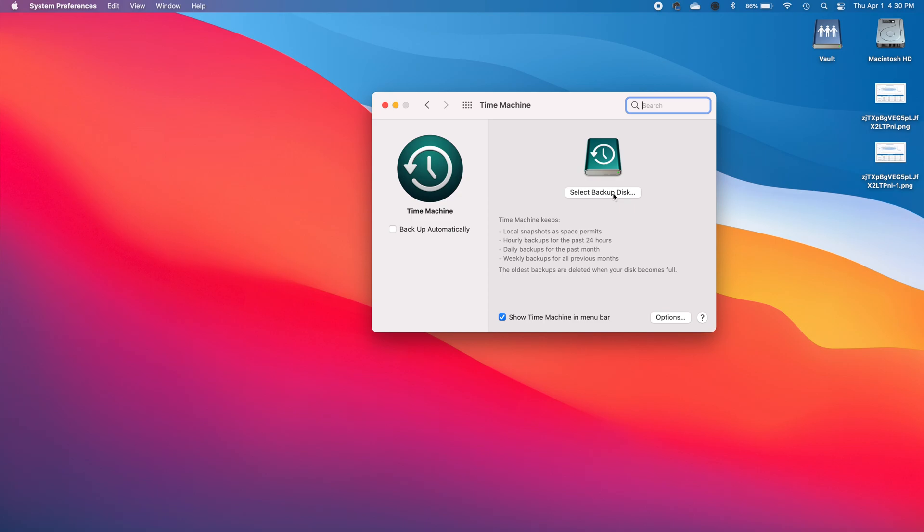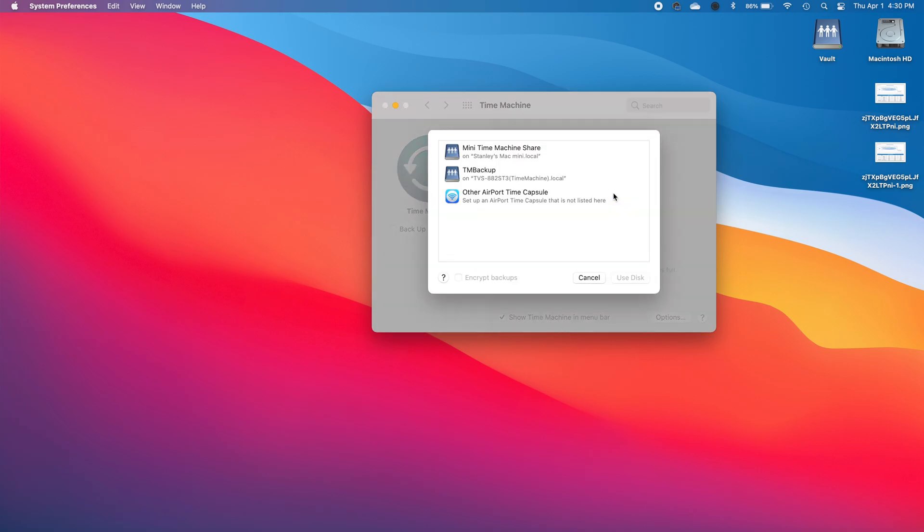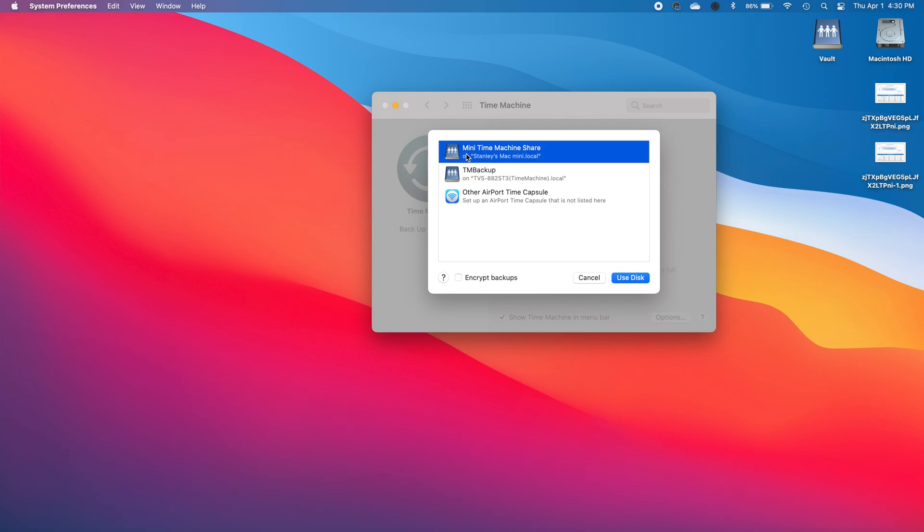So select backup disk and from here we're going to choose the SMB share that pops up for me. So right here this is the mini time machine share. If you recall this is the folder that we created on the Mac mini over there.